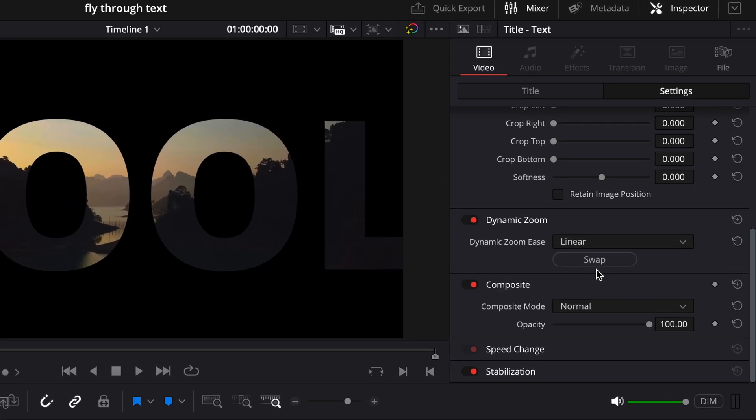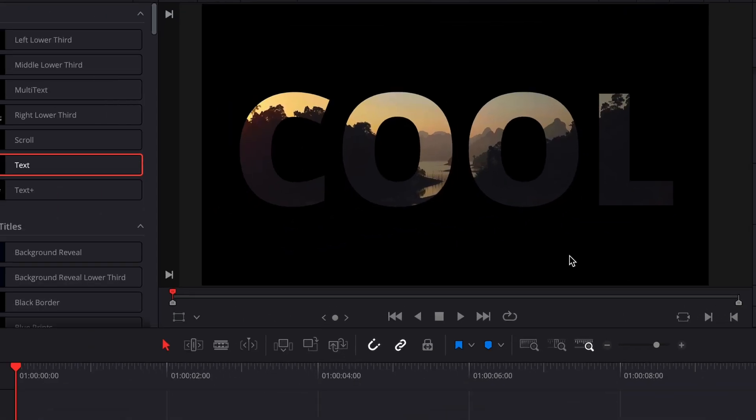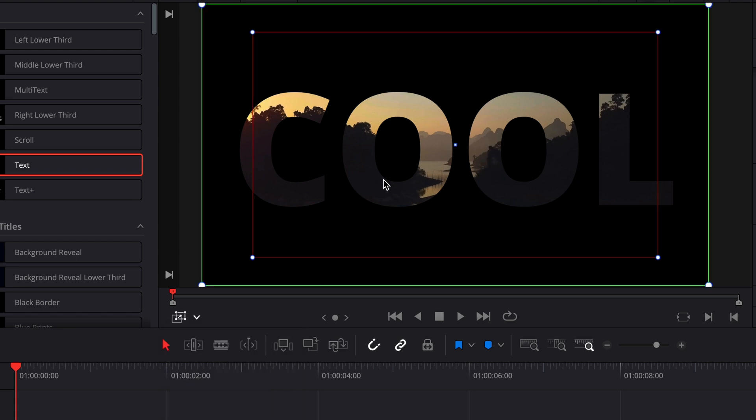After that, down here I will enable Dynamic Zoom and it will give me a green and red box. Now in my case, green box is start point and red is my last point till where I will zoom in. So I'll adjust it till here because I want the whole frame to be revealed till the end.